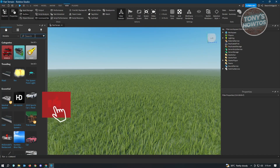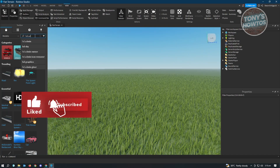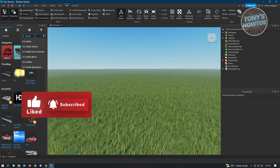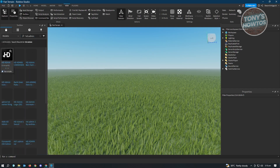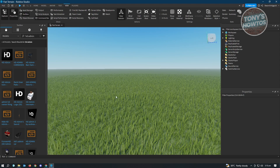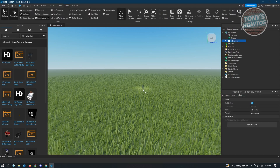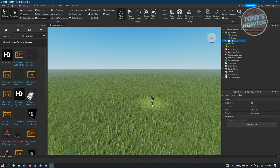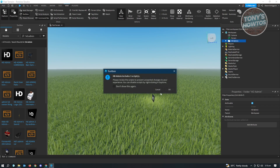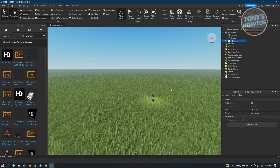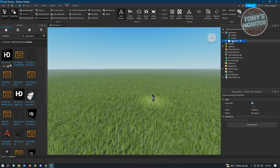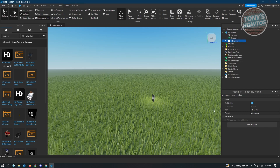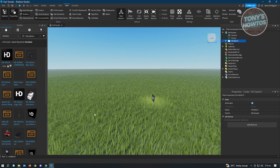What you need to do is add an asset called HDAdmin. Type in 'hdadmin' and you should be able to see it. Add it to your workspace or experience, and click OK when the prompt pops up. It's going to add HDAdmin in the Explorer.